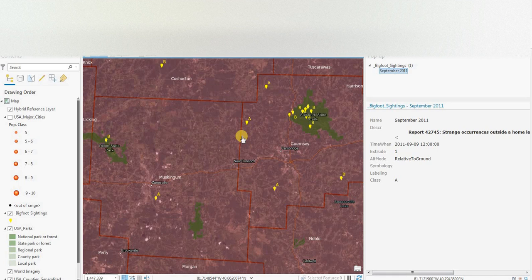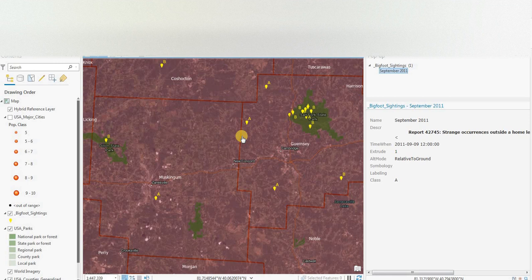Hey everyone, welcome to another episode of GIS Answers. Today we'll be looking at part two of Ohio Bigfoot sightings using ArcGIS Pro.